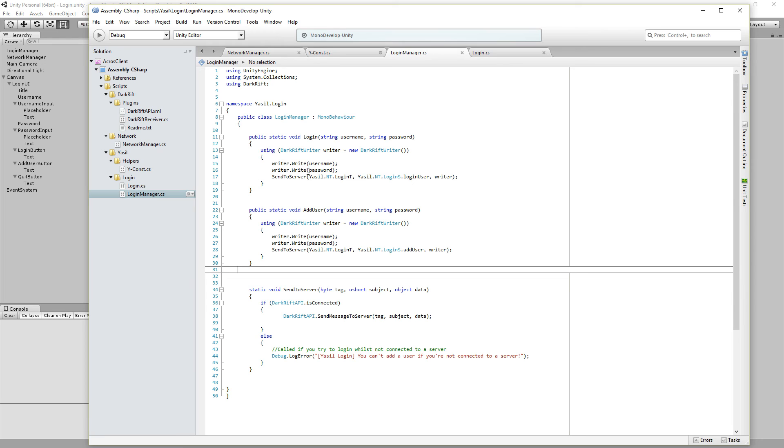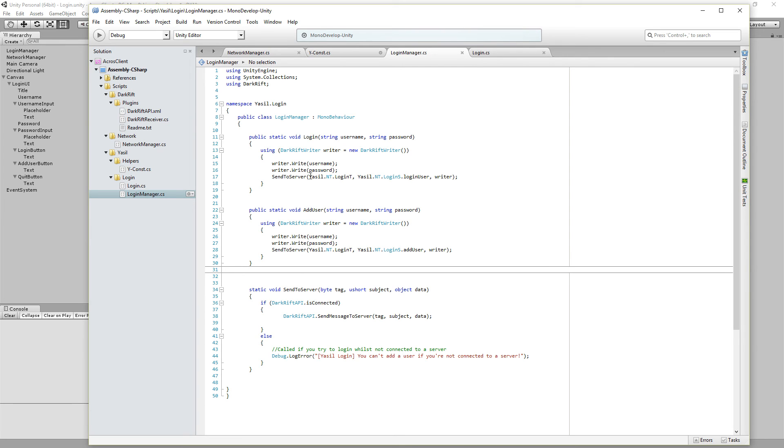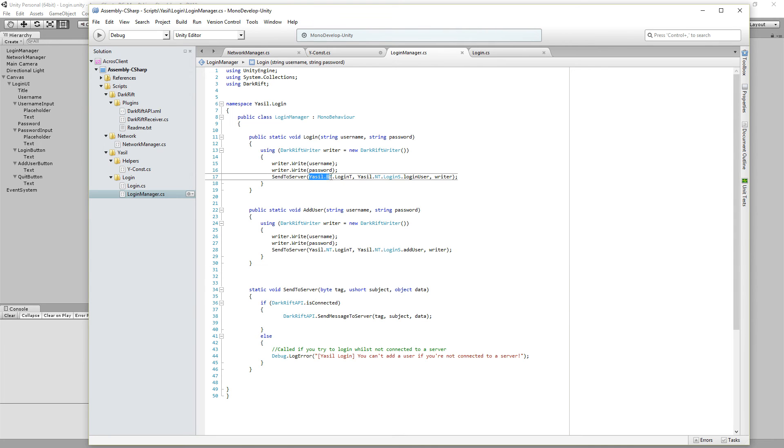So we write the username and the password and using SendToServer which is the function down here. And we give some stuff in it. So it's here as the helper class the login tag and out of the helper class this is the login subject. And of course the writer we just built here.